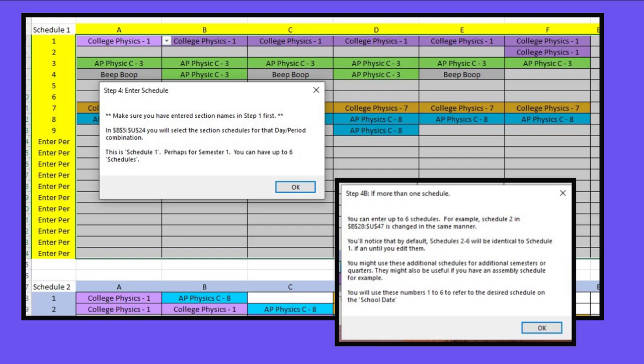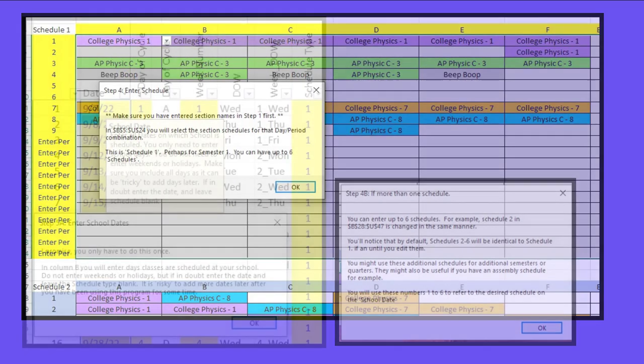You can have additional schedules up to six total, maybe for semester two, quarter three, quarter four, maybe an assembly schedule. And these numbers one through six will be important for us to reference on the school days worksheet momentarily.